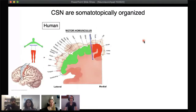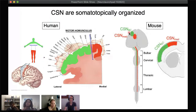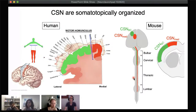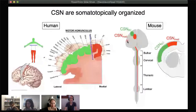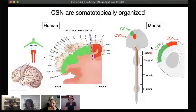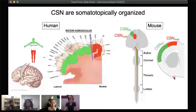Corticospinal neurons are somatotopically organized. In humans, they are laid out from legs medially to arms and face laterally, and the same is true in rodents, where rostrolateral corticospinals are bulbocervical-projecting and medial corticospinals are thought to be thoracolumbar-projecting. The question we've been trying to address is how this segmentally specific axon targeting is achieved in development. We first wanted to look at this with more precision so we could isolate bulbocervical and thoracolumbar-projecting corticospinals.